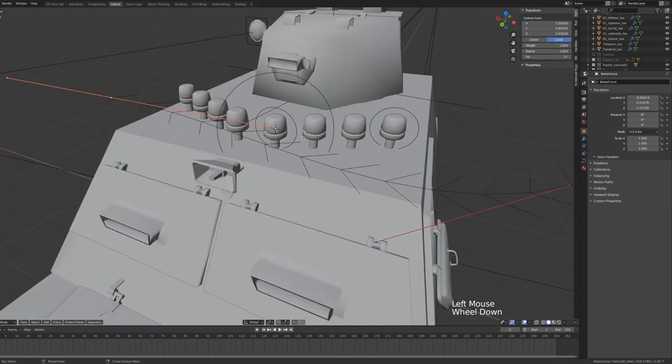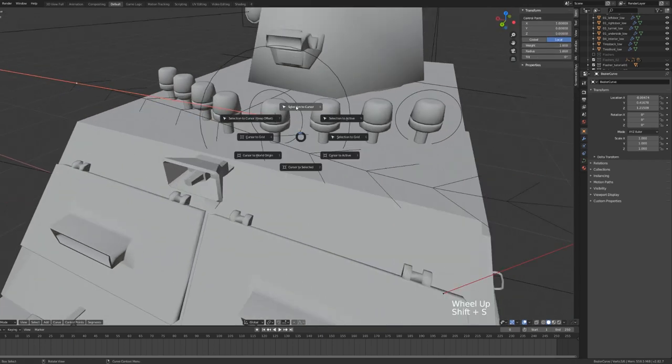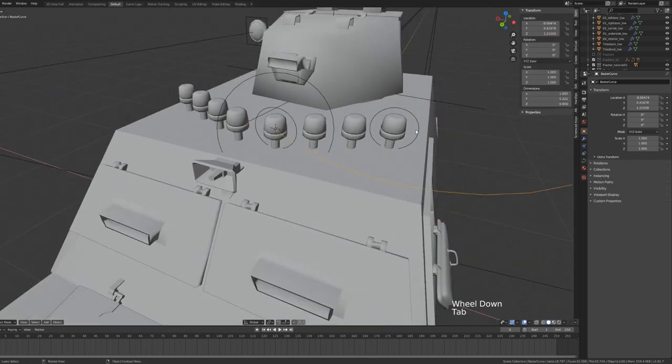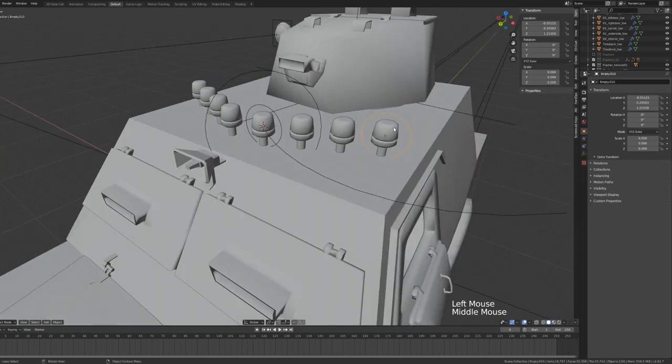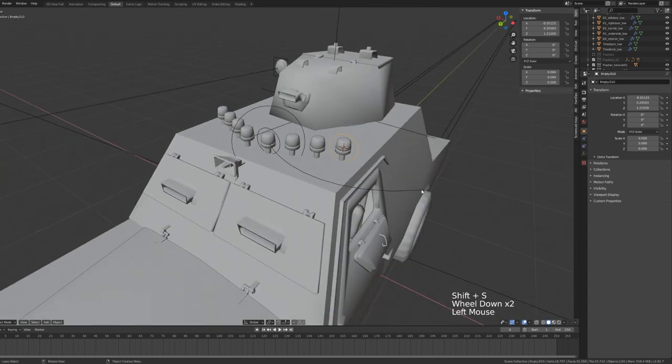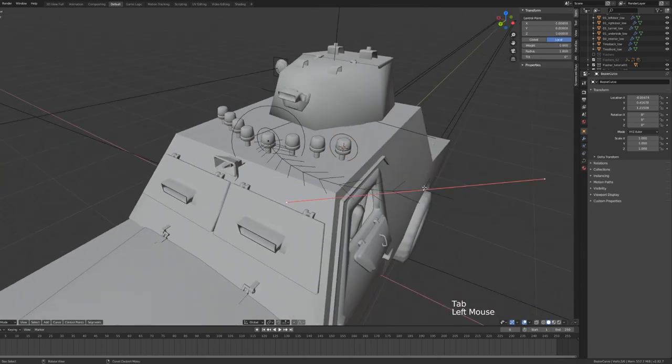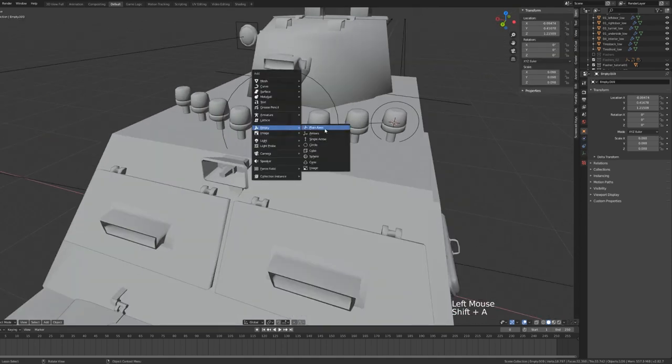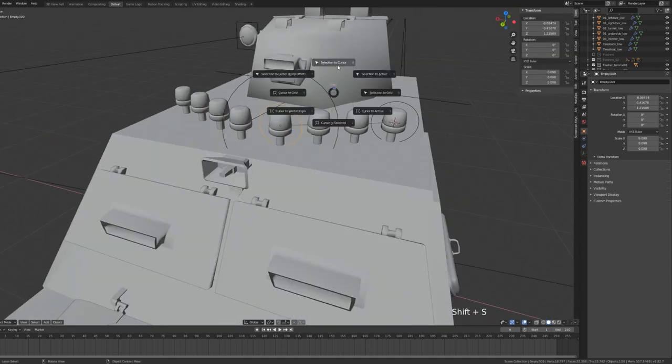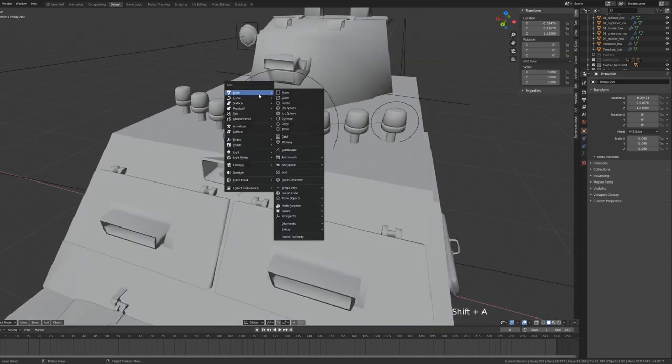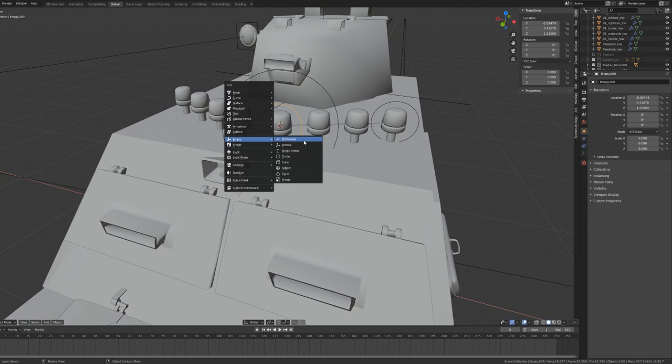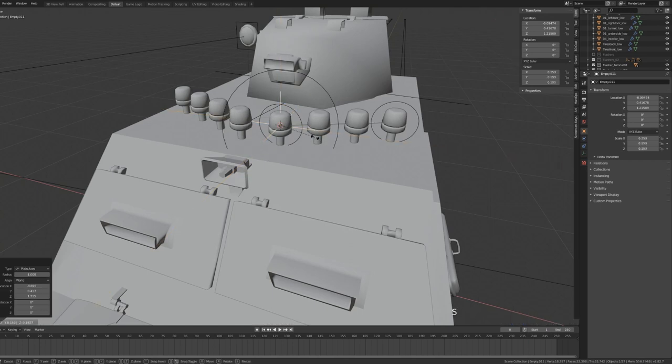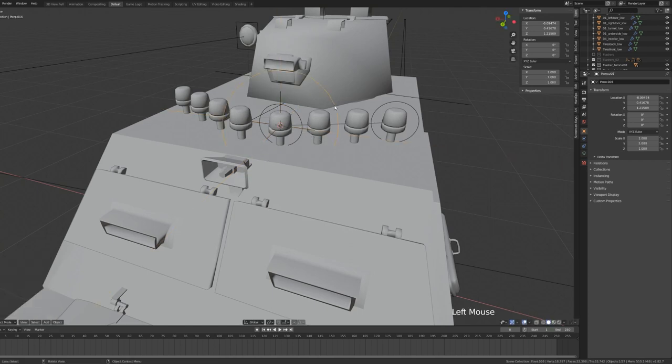Next, I'll select our Bezier curve, go into Edit Mode, set the first handle to our start point, and the last handle to our end point. And before I animate the path of our light, I want to animate our light so that it is continually blinking throughout our scene.